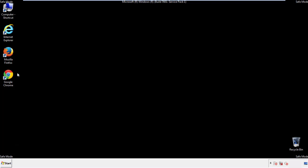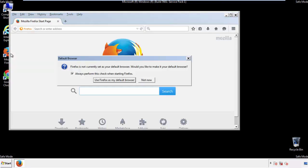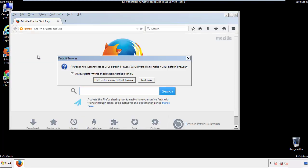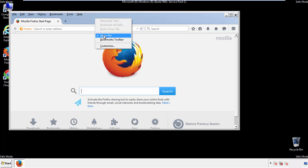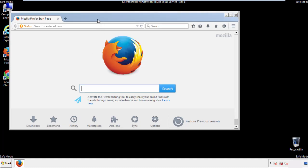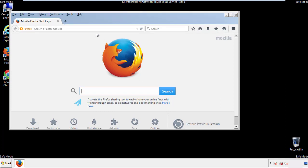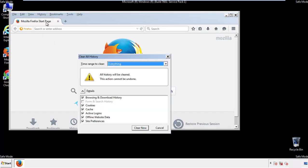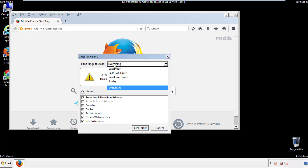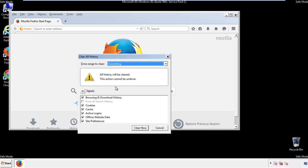For Firefox, open the browser. Make sure you've selected the menu bar by right clicking on the very top. On the history drop down, click on clear recent history. Choose everything, make sure you've checked all the boxes available.